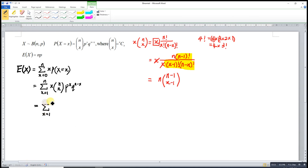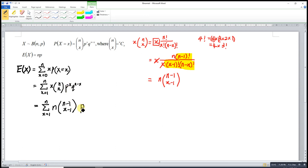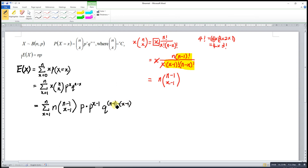This is equivalent to a summation from X equals 1 to N. The binomial factor becomes (N minus 1)-choose-(X minus 1). For the power of P, we factor out one P and are left with P to the (X minus 1). For Q, we get Q to the (N minus 1) minus (X minus 1), which simplifies back to N minus X, preserving the correct exponents.